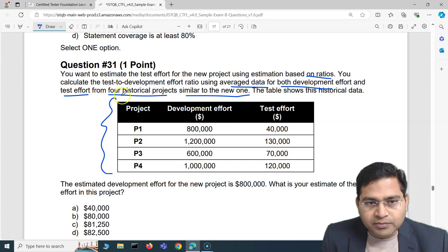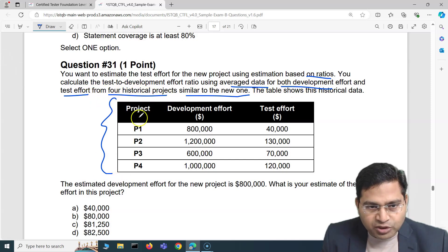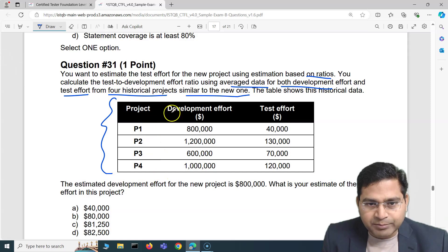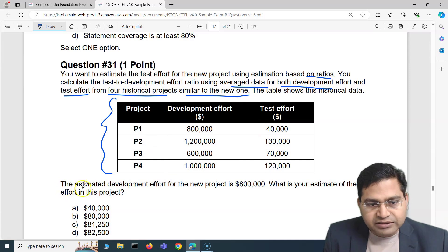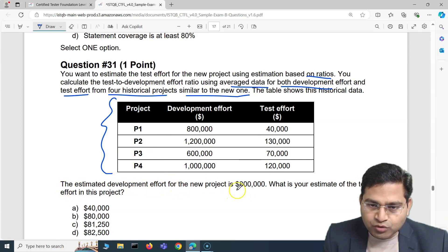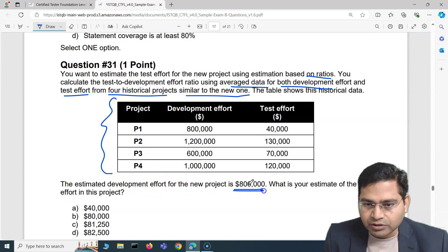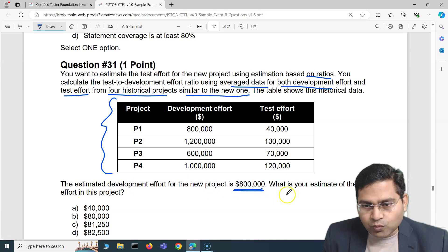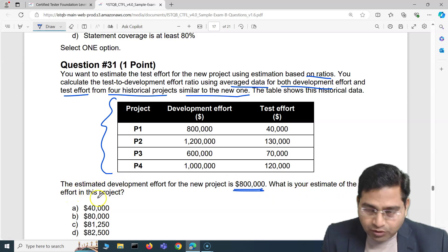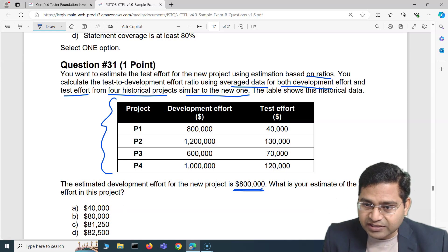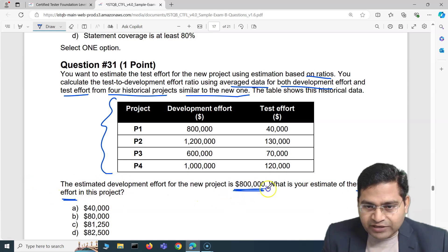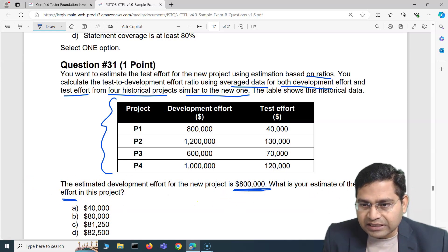Based on the historical data from four projects, they are asking: the estimated development effort for the new project is $800,000 — what is your estimate of the test effort in this project? So test effort is what they are asking, given development effort is $800,000.